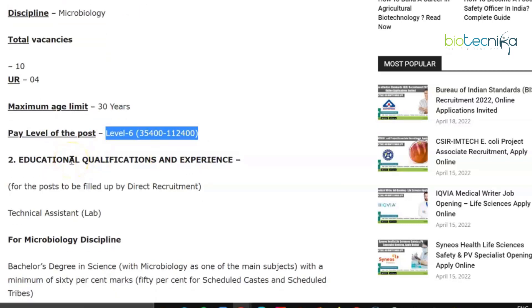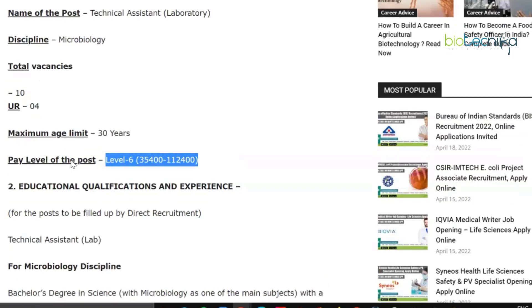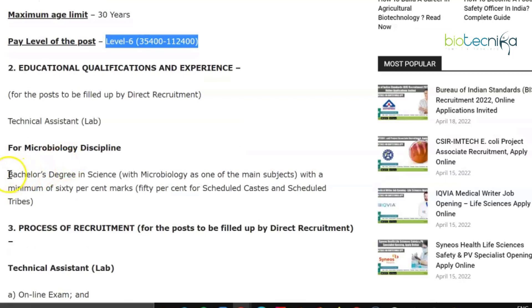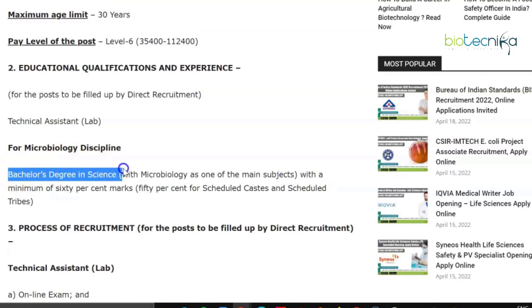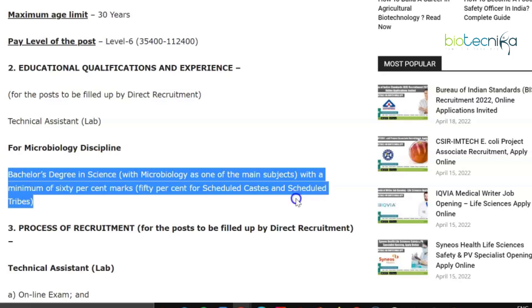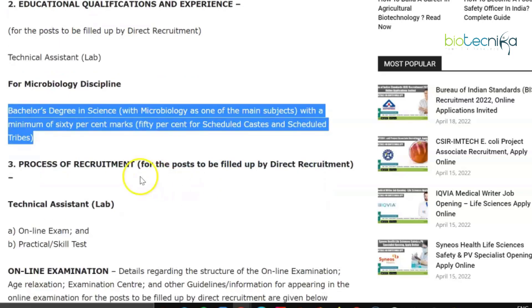Regarding educational qualifications and experience required to apply for the Technical Assistant (Laboratory) vacancy in the Microbiology discipline: candidates must have a Bachelor's degree in Science with Microbiology as one of the main subjects, with a minimum of 60 percent marks. For SC and ST candidates, this is relaxed to 50 percent. It is an online application process and also a direct recruitment.